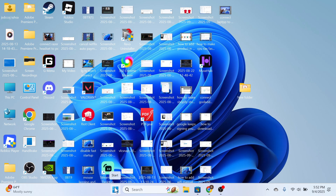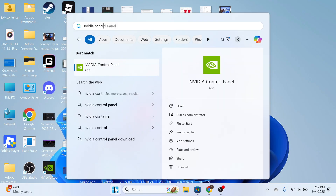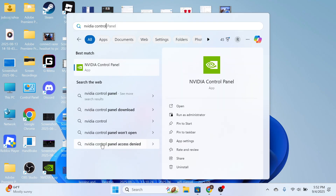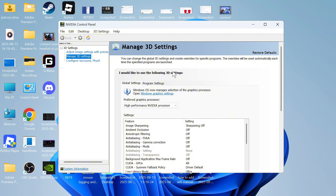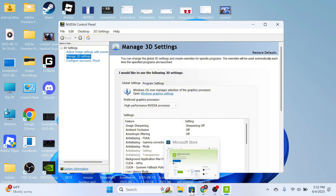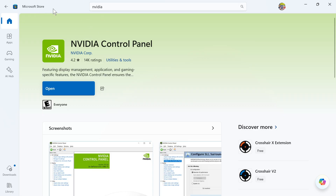The first thing is to open up the Start menu on your computer and search for NVIDIA Control Panel, then click on this window. If you don't have this application installed, you can open up the Microsoft Store and download and install it directly from there.